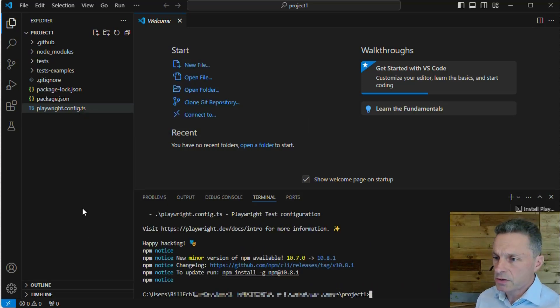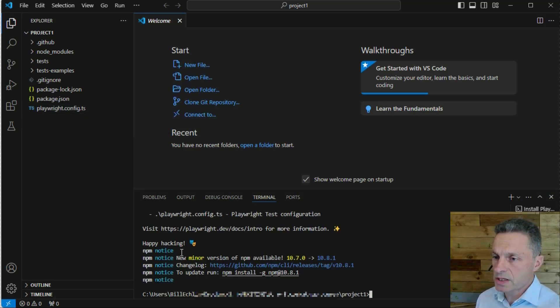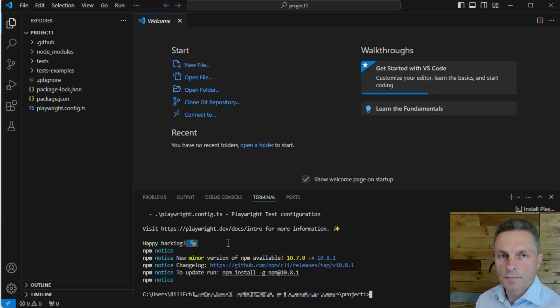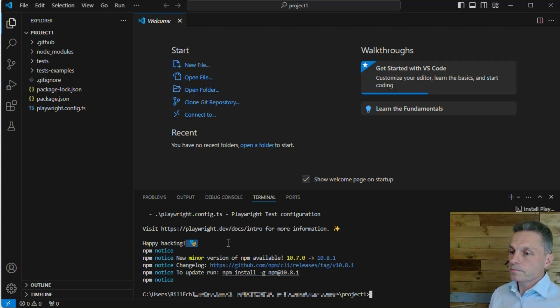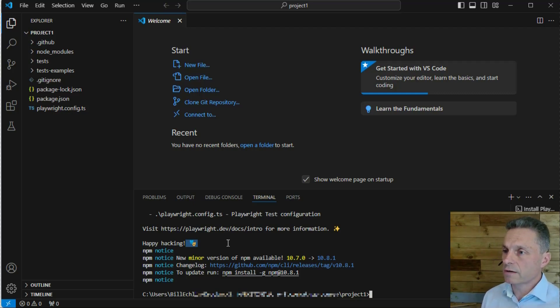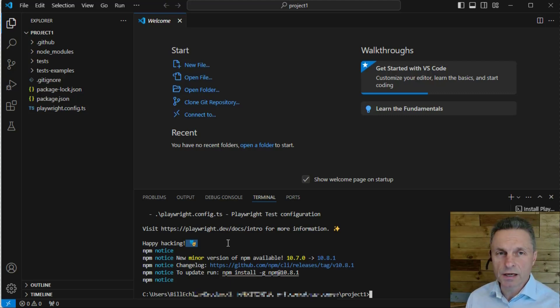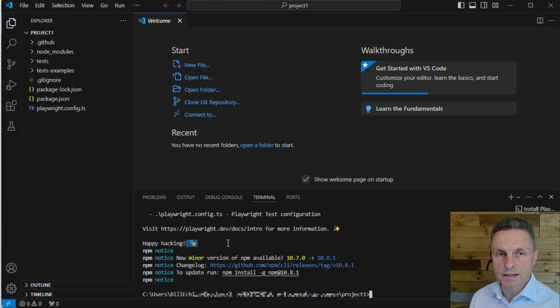Once that's complete, you should see the successful completion message with the little character representing the Playwright logo. From here, we'll be able to start configuring our project, our Playwright project, and start creating our first test, which we'll look at in the next lesson.